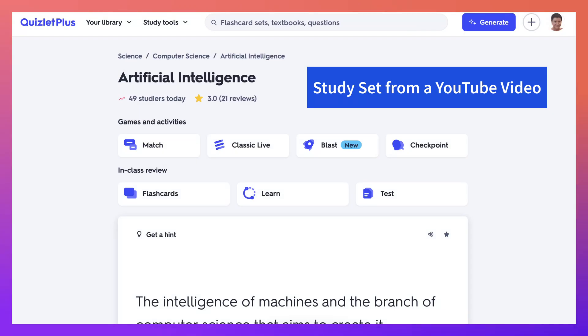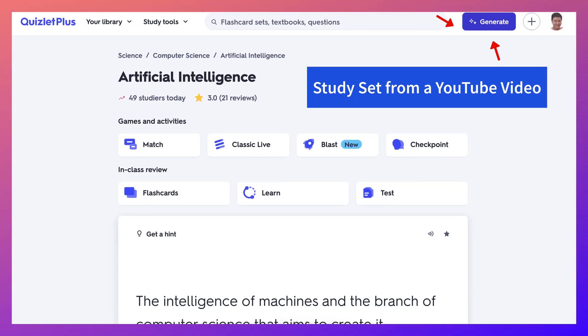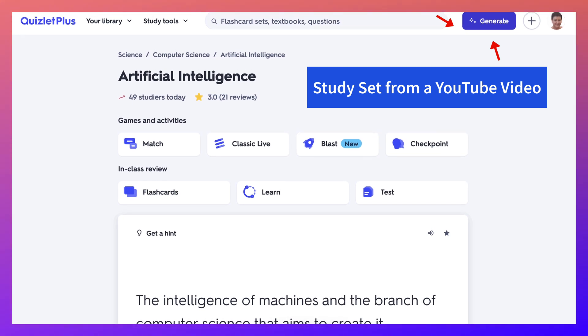Hi there and welcome to Quizlet. Today I'm going to show you how to generate a study set from a video.